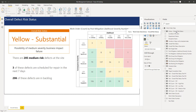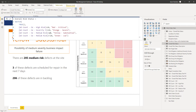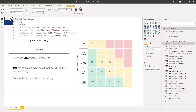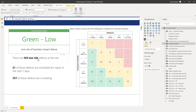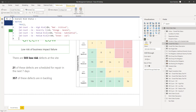Let's just double check the final one. Overall status — we're going to say it's green if there are greater than... we know there are 285, so let's put it greater than 300. It's falling between the conditions so we need to put greater than 300 and less than or equal to 300. Now it should say low — yeah, there we go. There are 500 lowest defects at the site, 21 of these defects will appear in the next seven days. It's all starting to take shape and returning the right values.